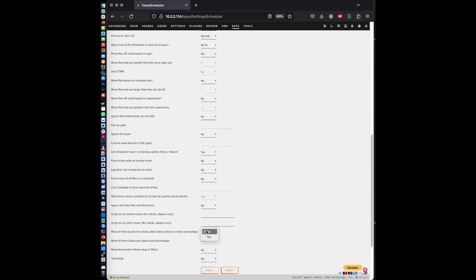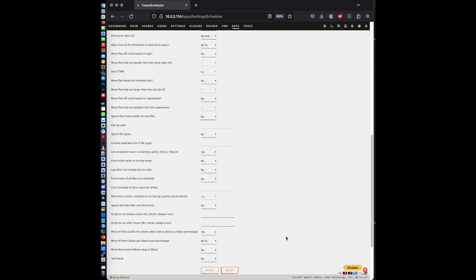Set this to yes. And we're going to set this to 80%. And we're done. Hit apply.